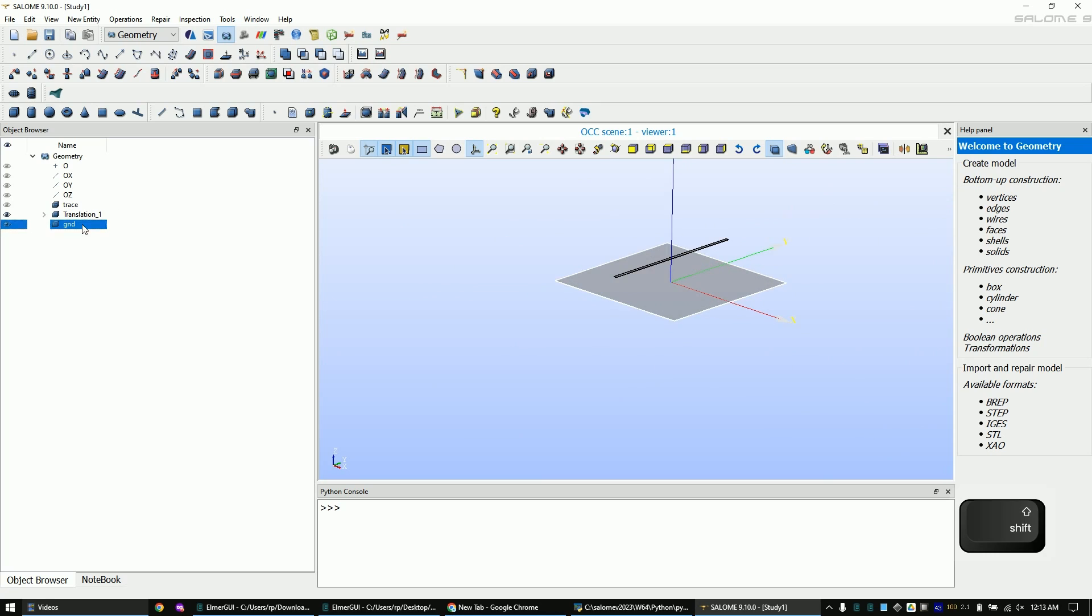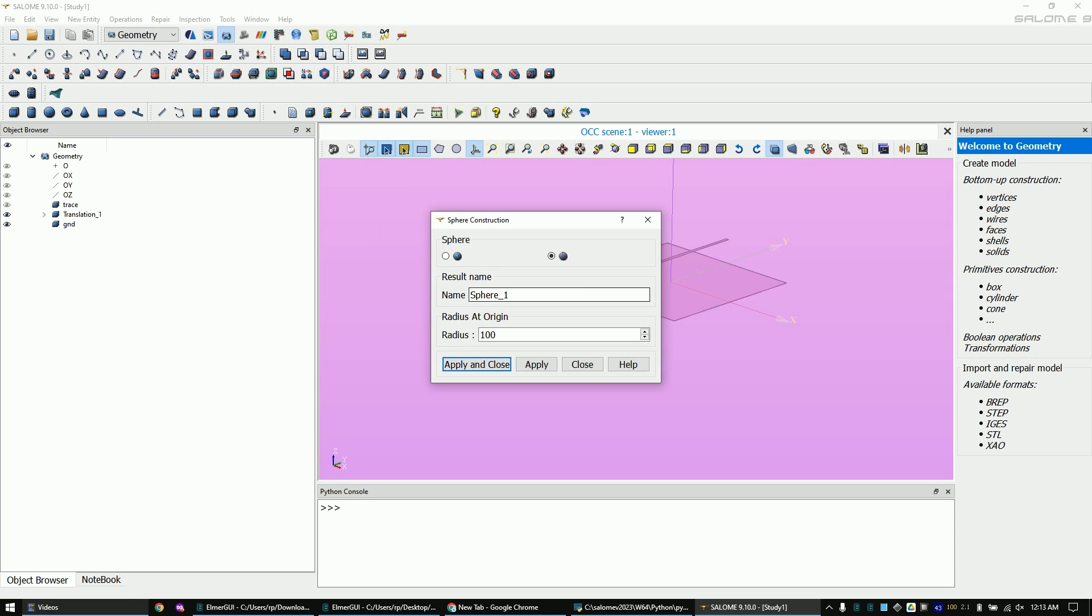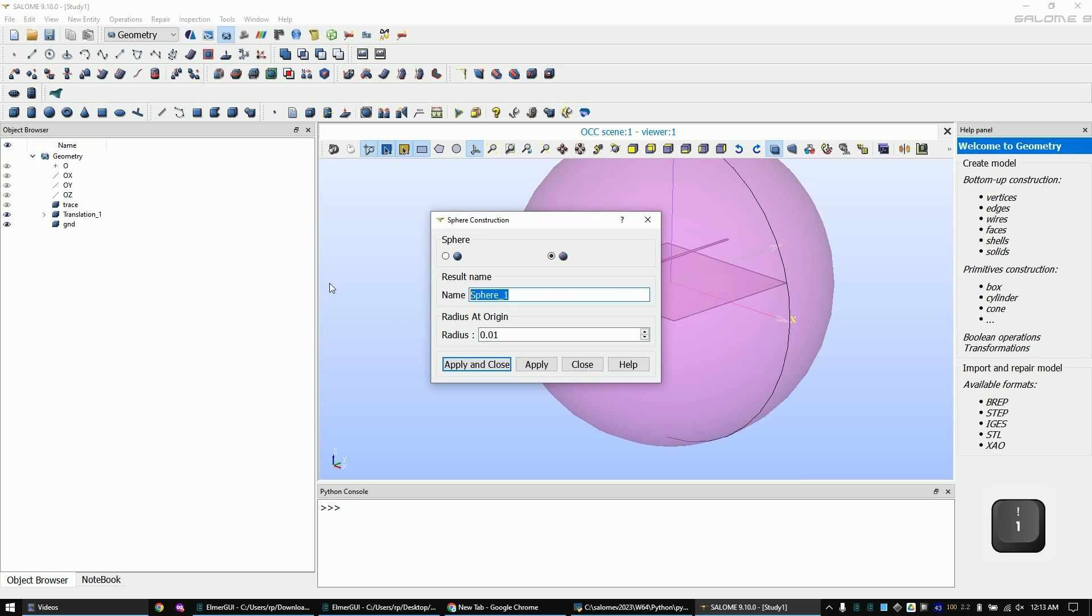Now add a sphere. This will be used as our boundary.